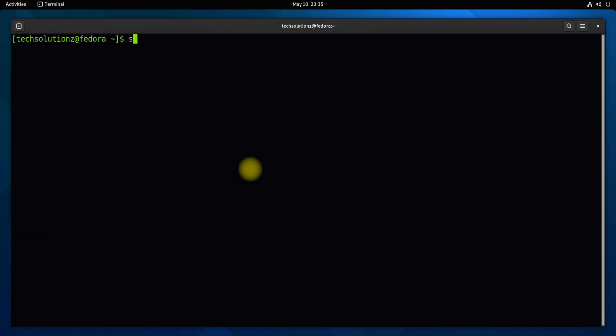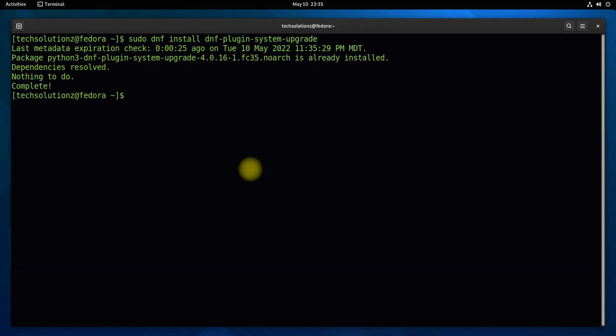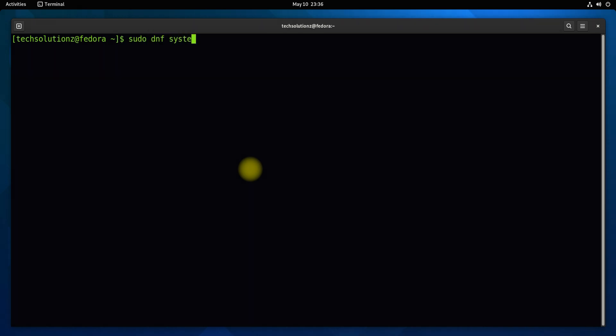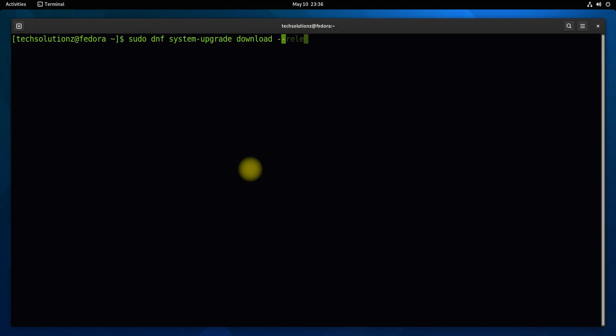Make sure you have installed the DNF plugin system upgrade. We already have it. You can install it as shown if you don't. You might be asked to run refresh upgrade during this. Allow it to run.